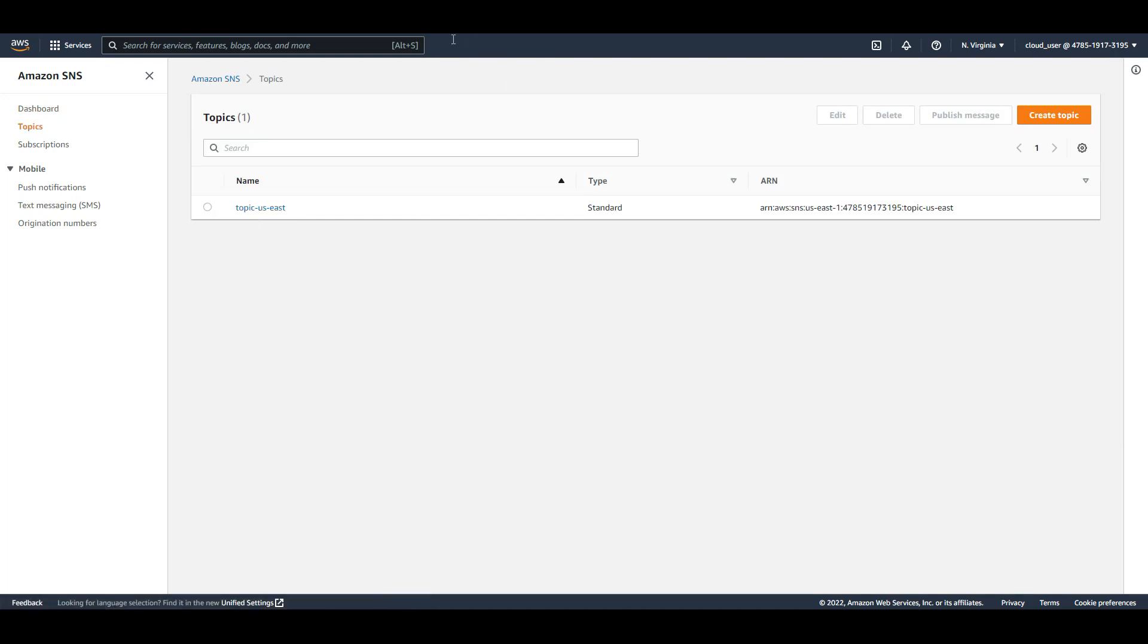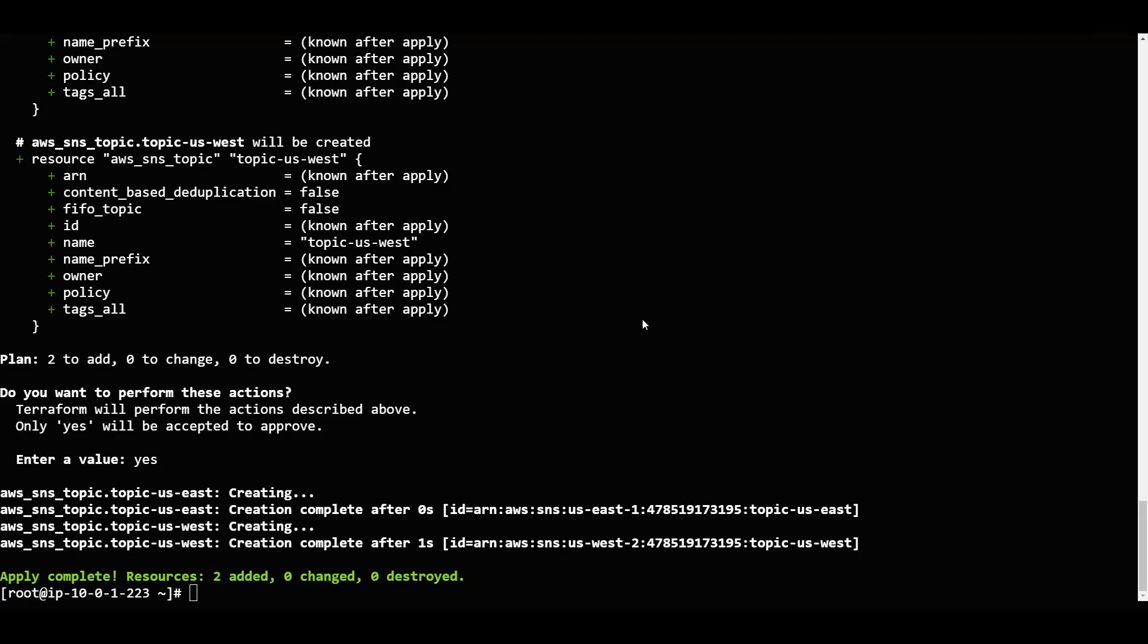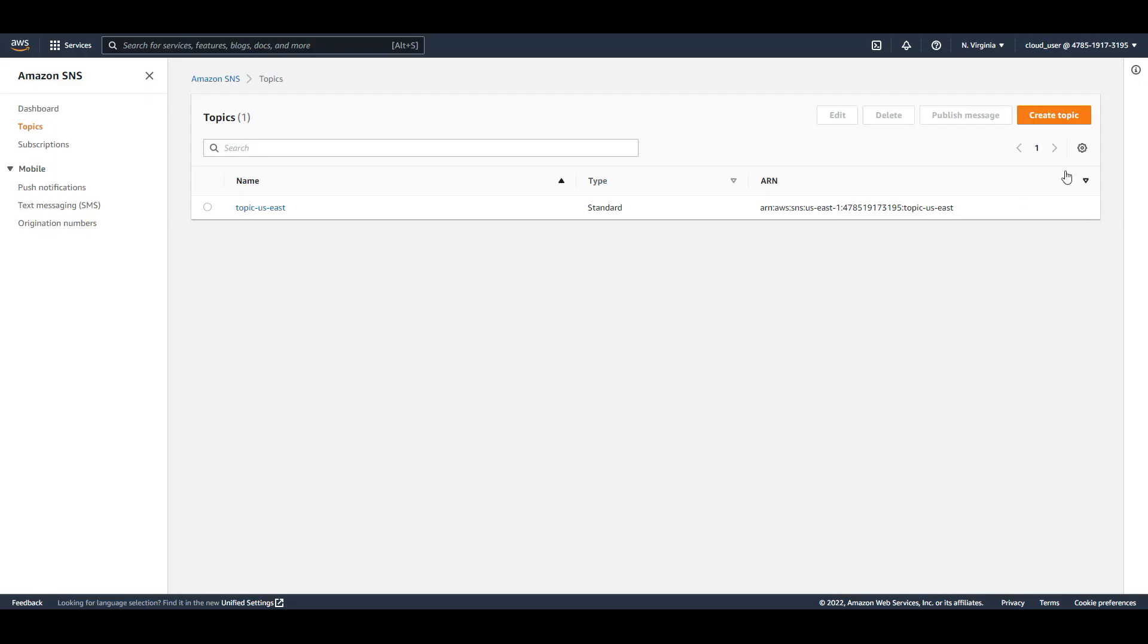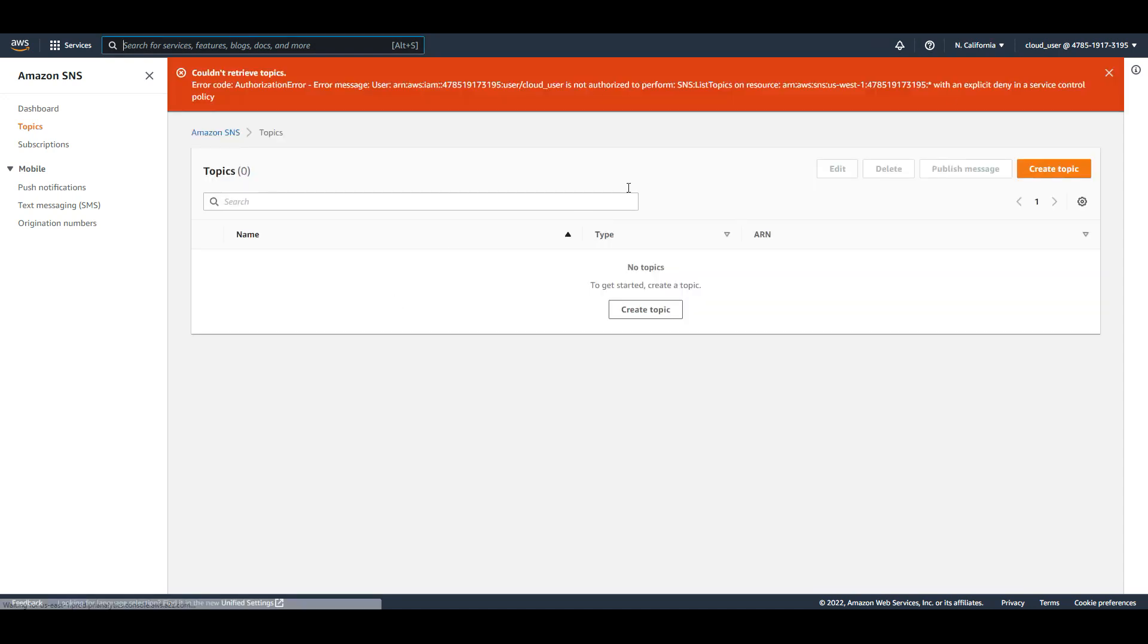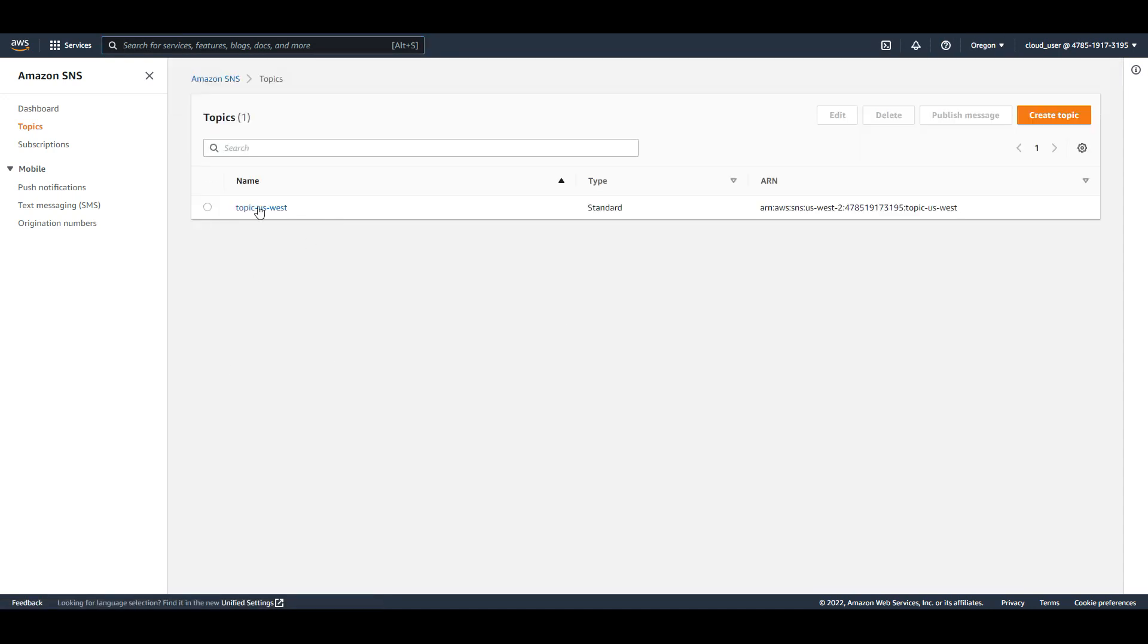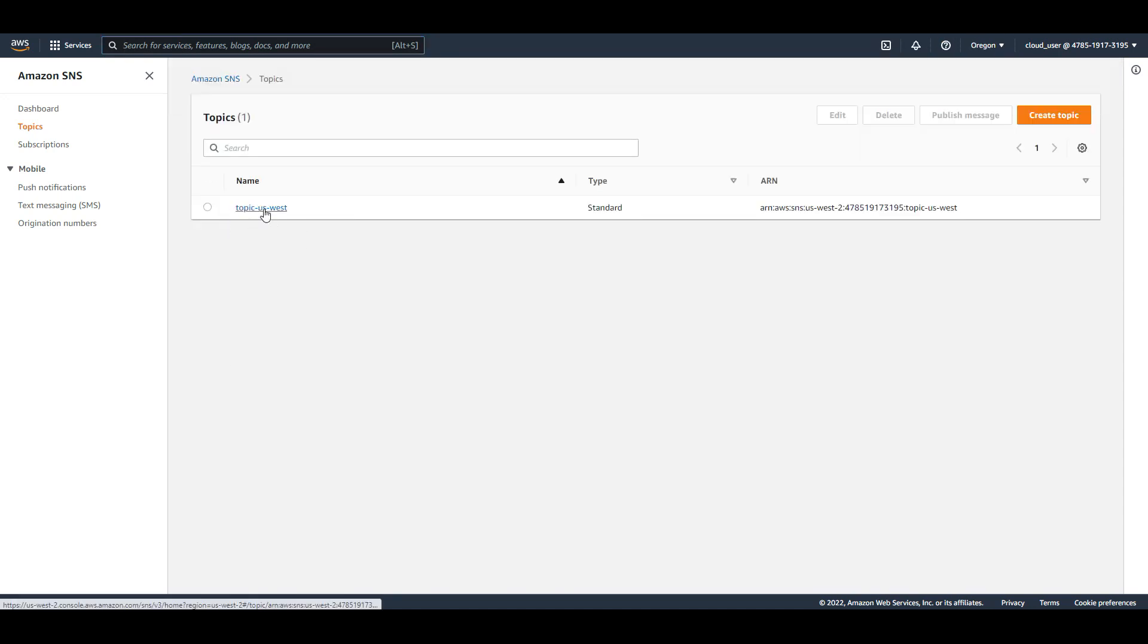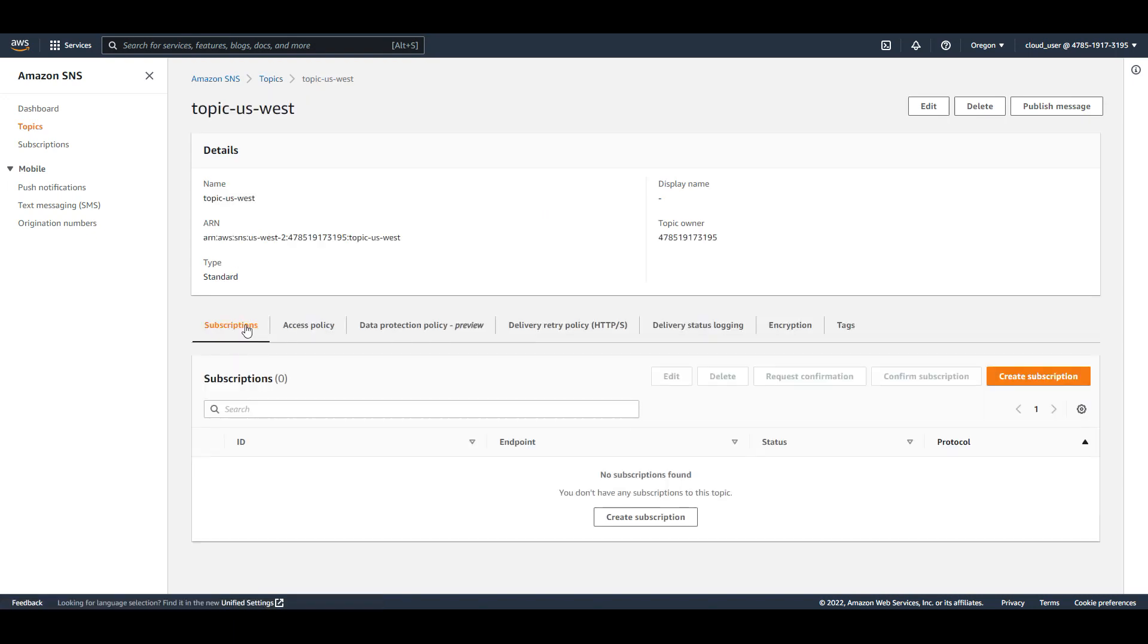So what is the other thing we have created? US West. We will create - so now if I go to US West, it has to show me the topic name. So here we will see topic name. Now if I click on topic...